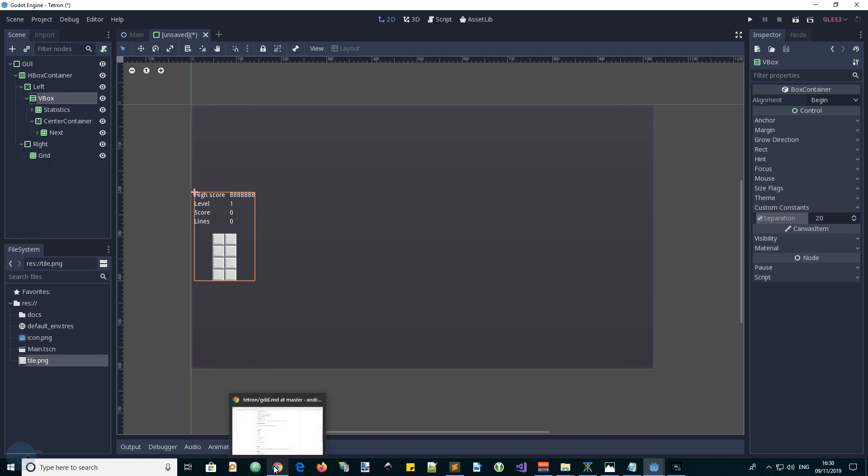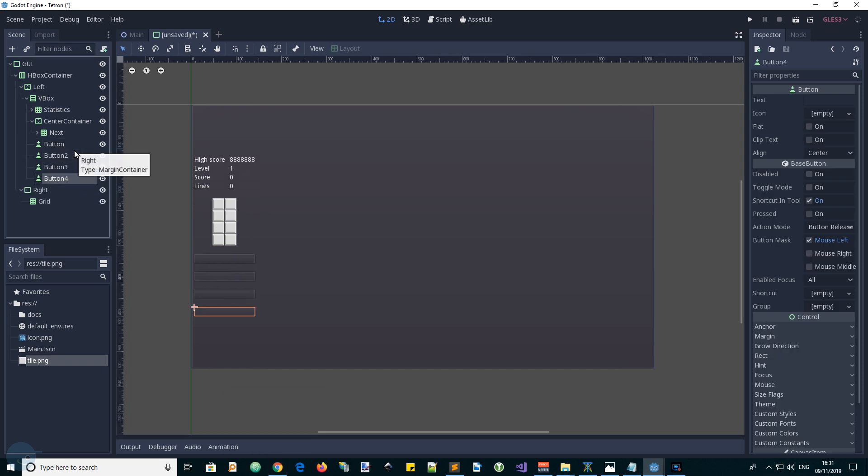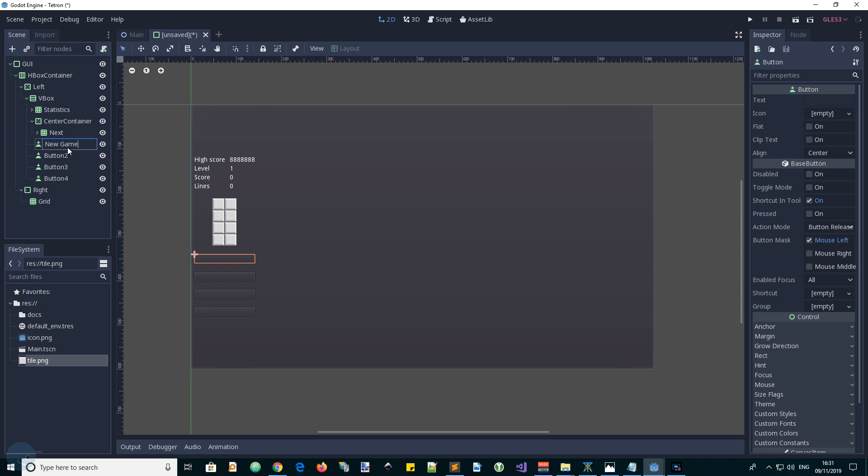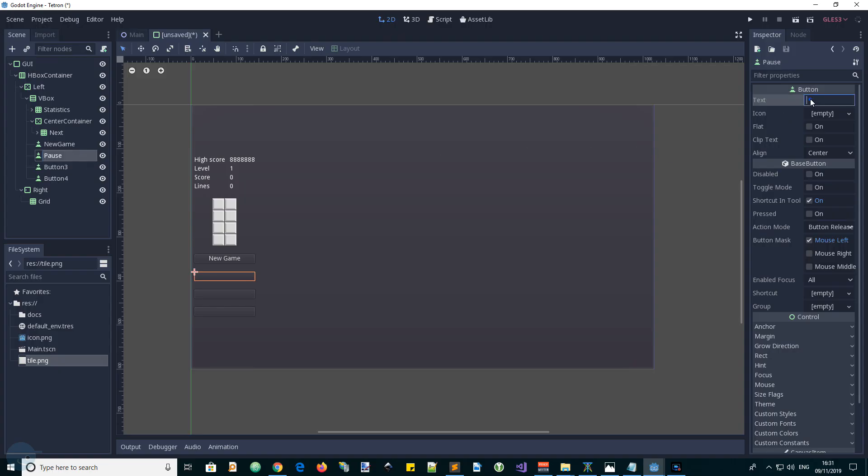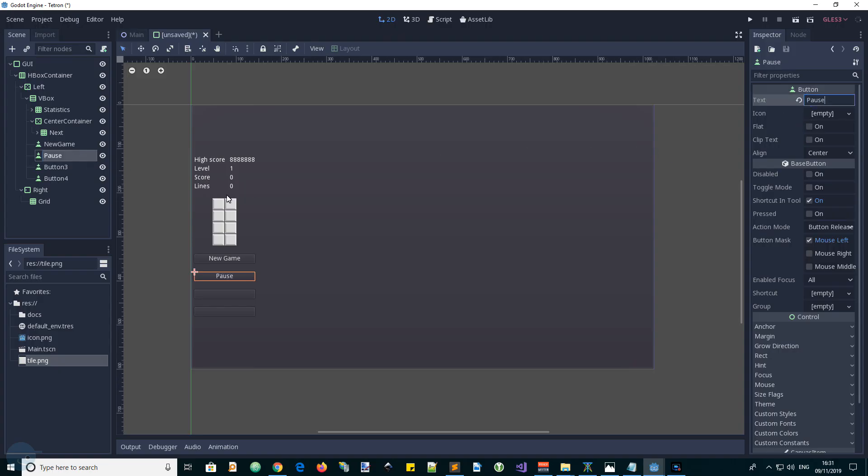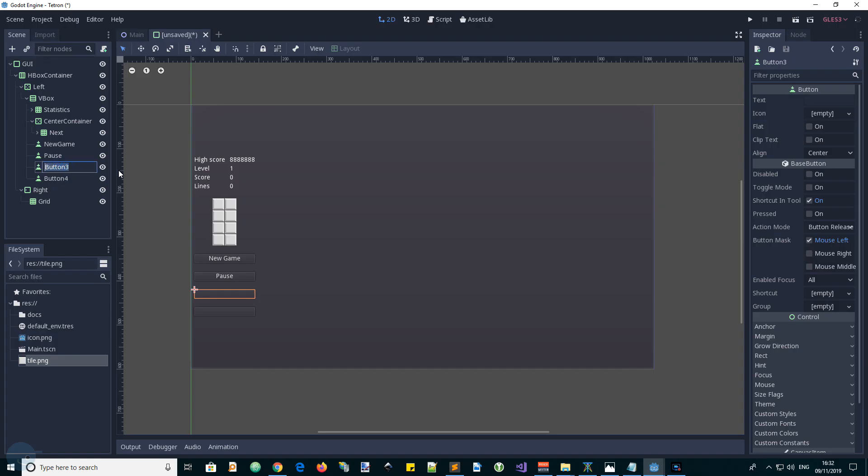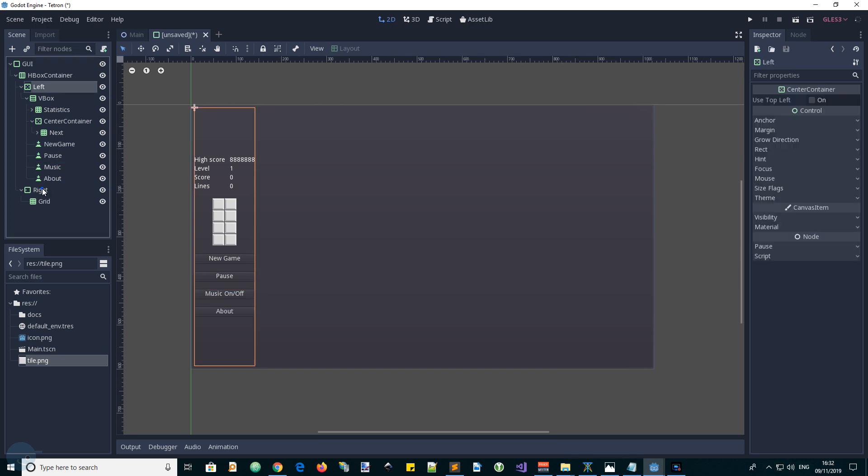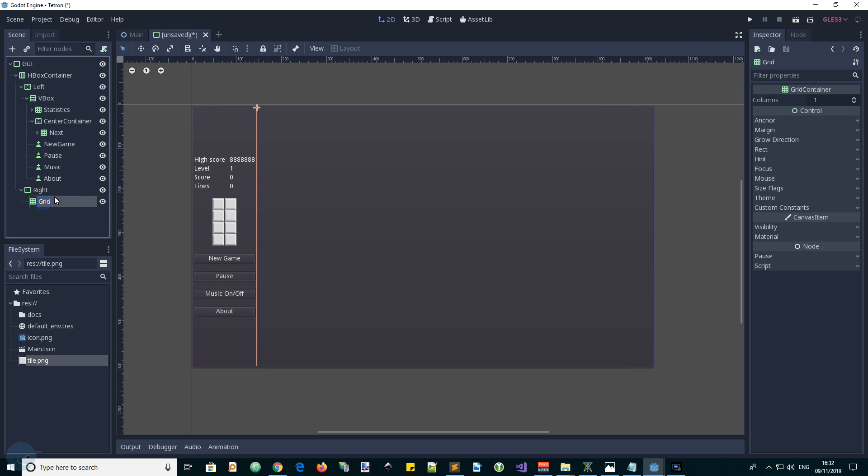We're going to have some buttons, next four buttons. Control D, the first one is new game with text of new game. The next button will be pause, text is pause. One is music on off, I'll give it a name of music and its text music on off.